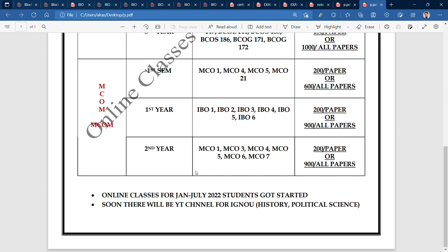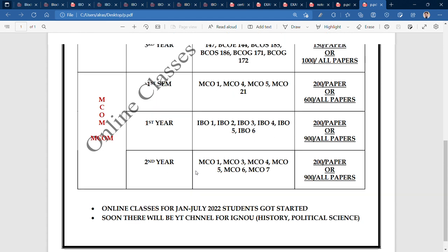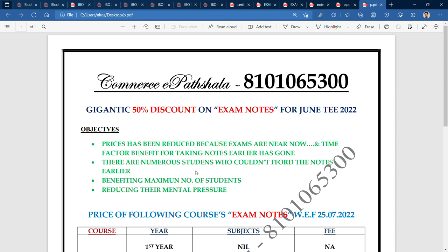So you will get all these benefits. You can call me or WhatsApp me. The phone number you can see on the screen and in the description is 8101065300. You can talk about notes, purchase notes, or leave comments. The prices have been reduced. See you in the next video — bye, thank you!